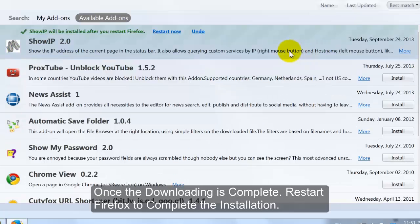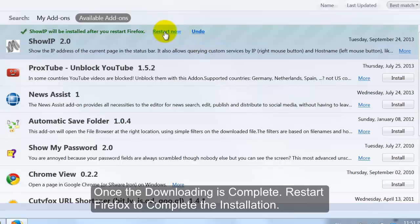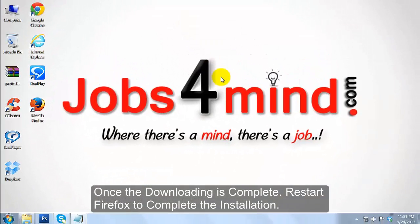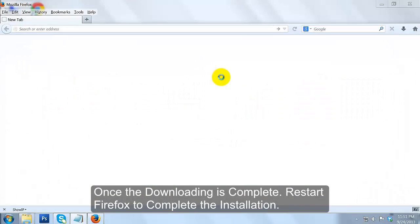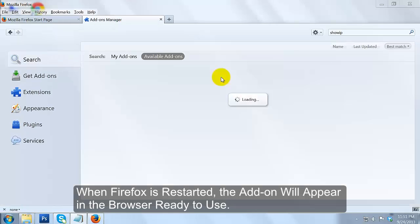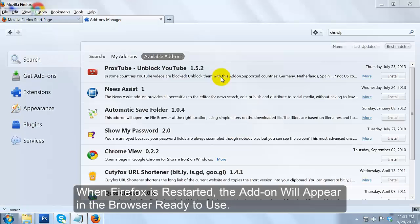Once the downloading is complete, restart Firefox to complete the installation. When Firefox is restarted, the add-on will appear in the browser ready to use.